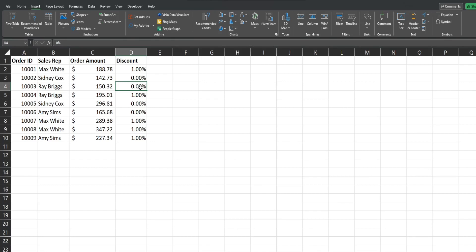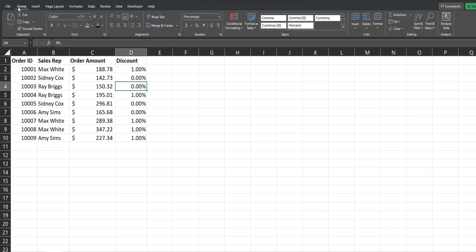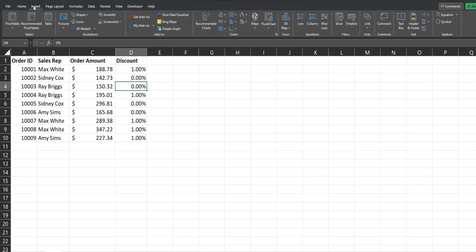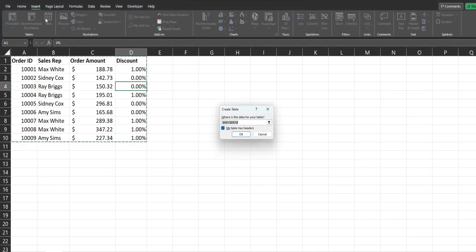So to convert this range to a table, I have multiple options. I can hit the keyboard shortcut Control and the letter T, or I can go up to the Insert ribbon and click on Table. As soon as I do that, this dialog box will appear.